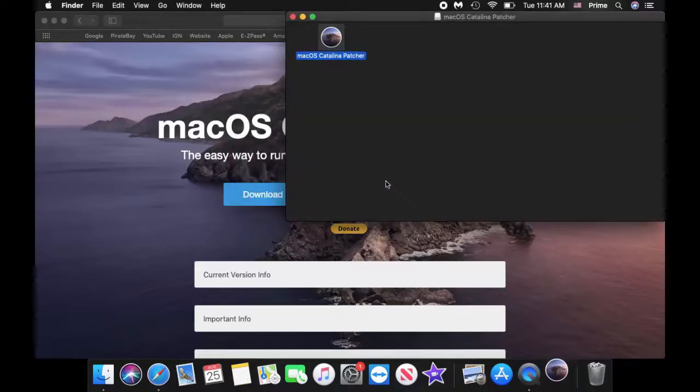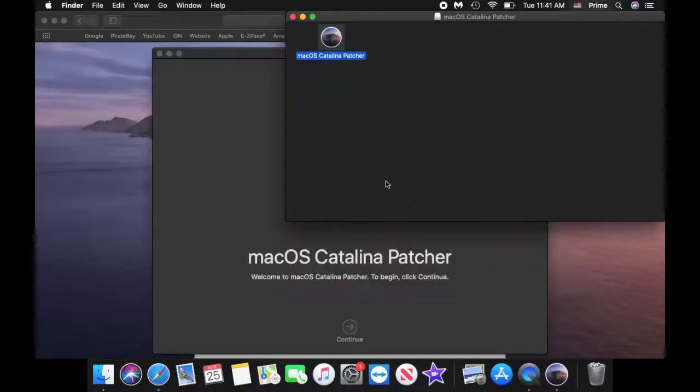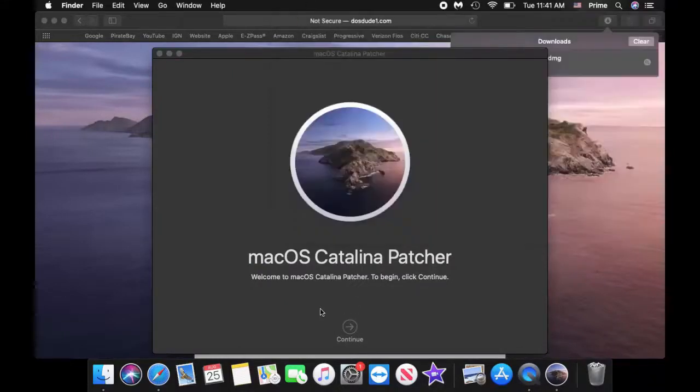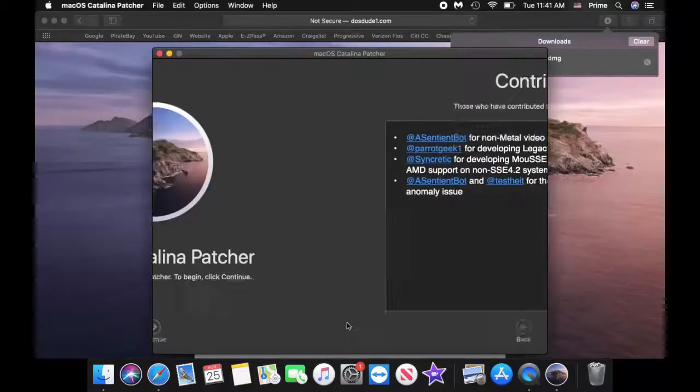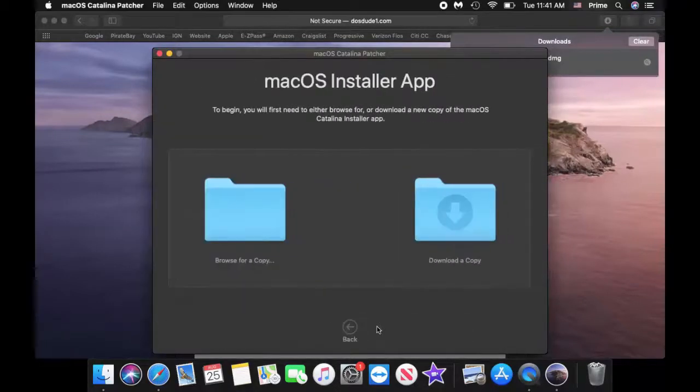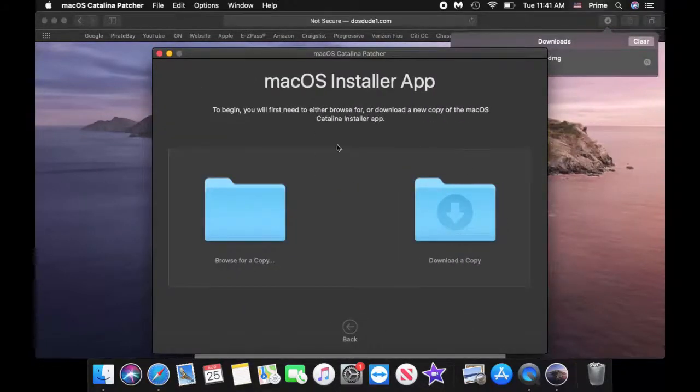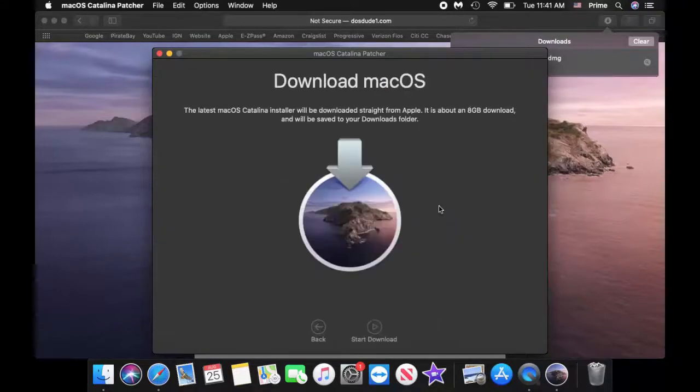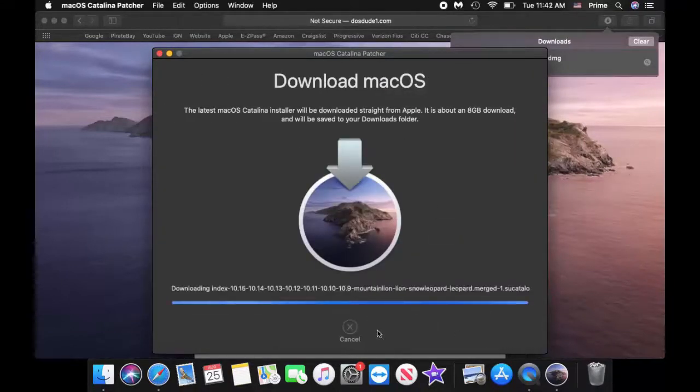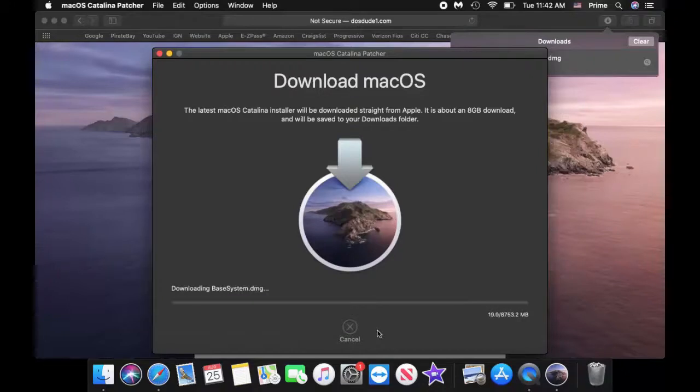Yep, all right so here we go. Now you can close this, hit continue, continue. So you want to download the copy of the operating system here and then you just hit start download. All right so it's going to take a while so let's pause it and then we'll come back.